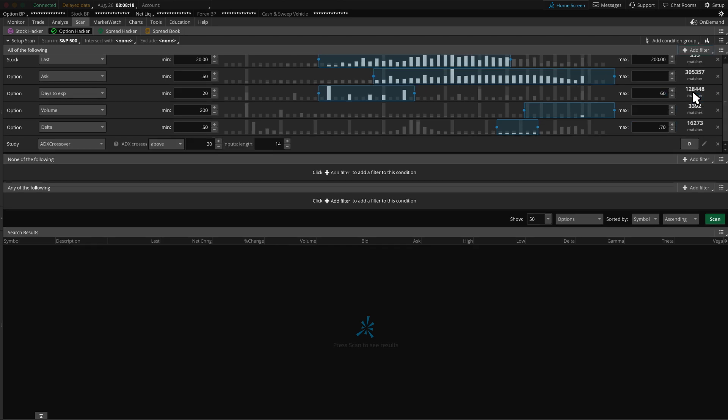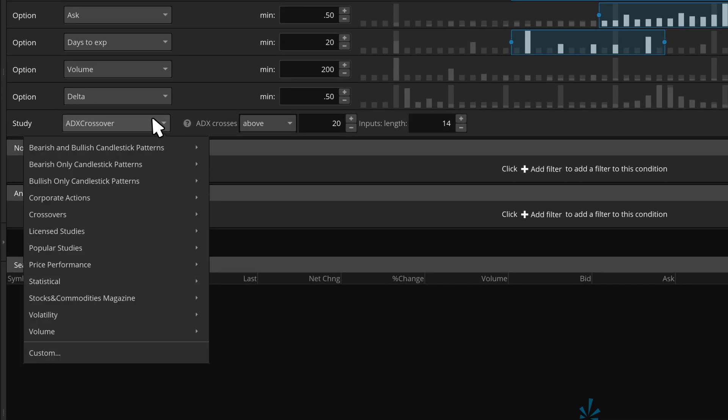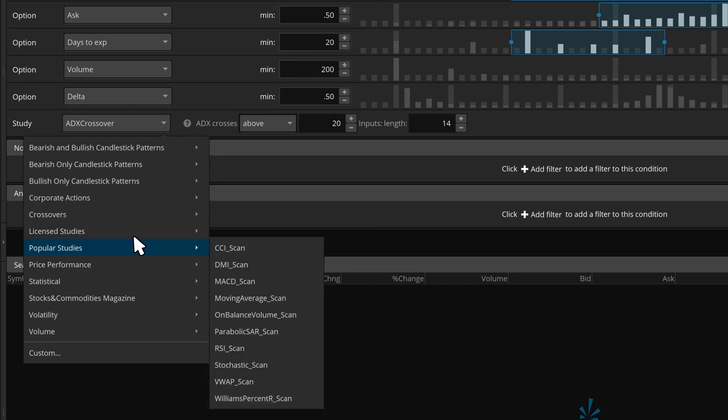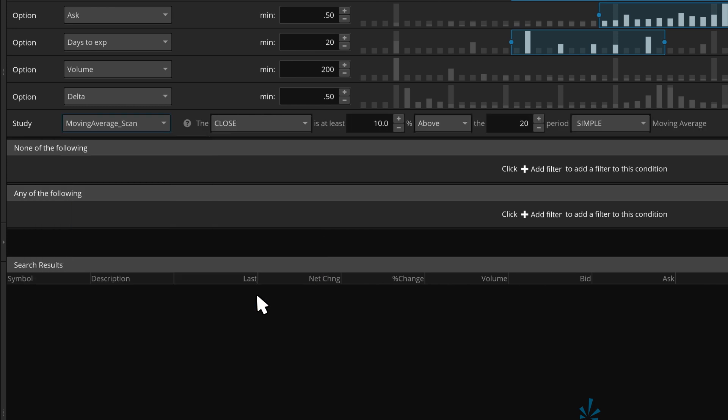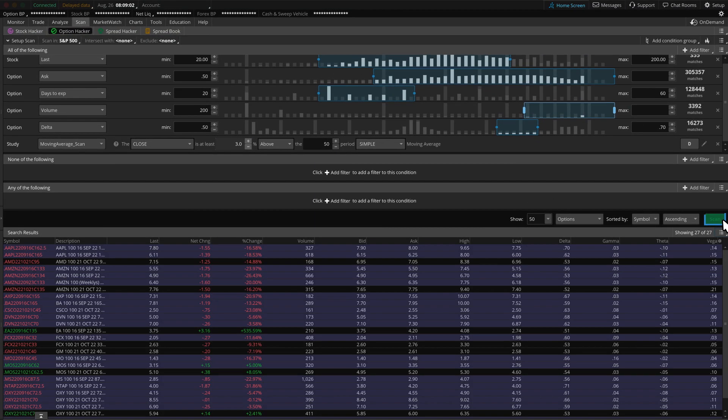We can also add a study filter to incorporate some technical analysis. Let's look for popular studies. Then choose Moving Average Scan. We can edit the criteria to close 3% above the 50-period simple moving average to find stocks that may be just breaking above that level. Hit scan and see what we find.